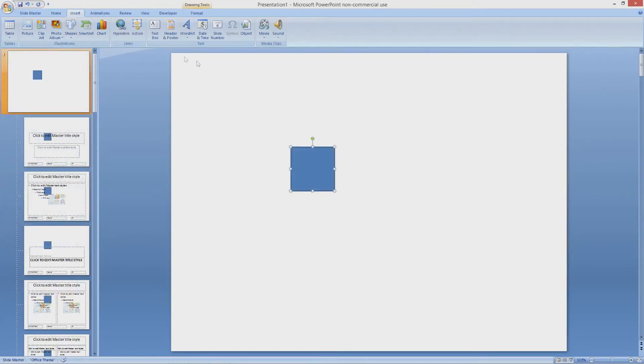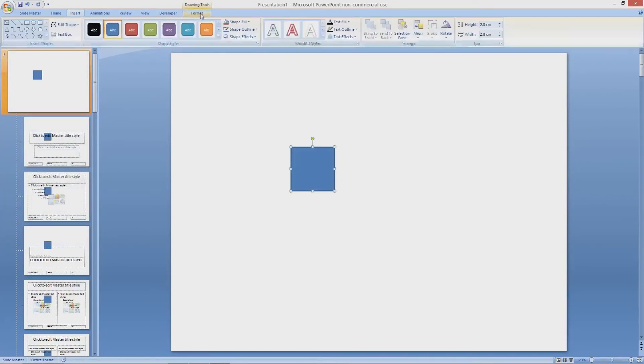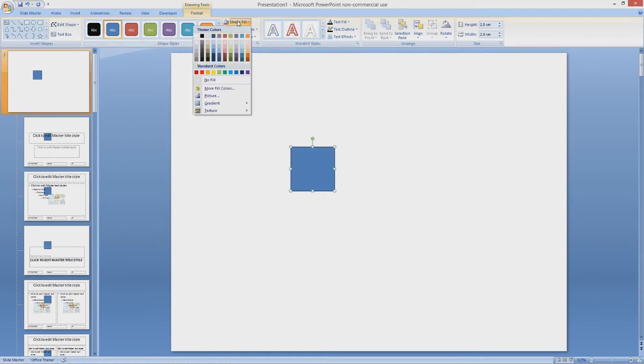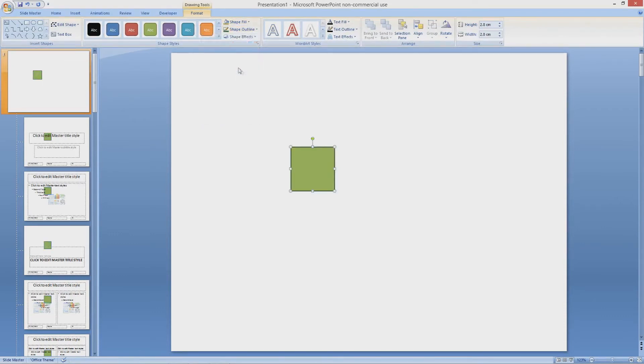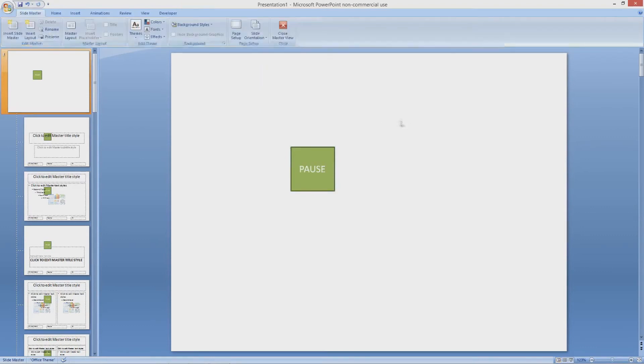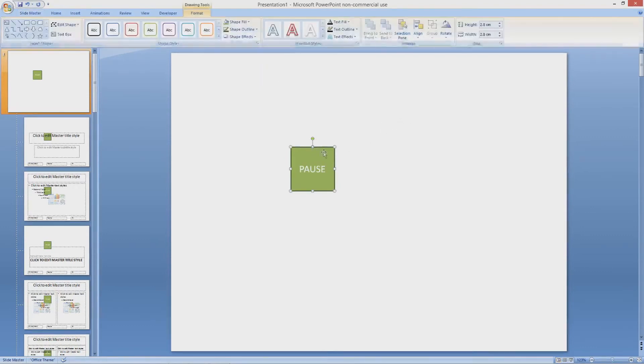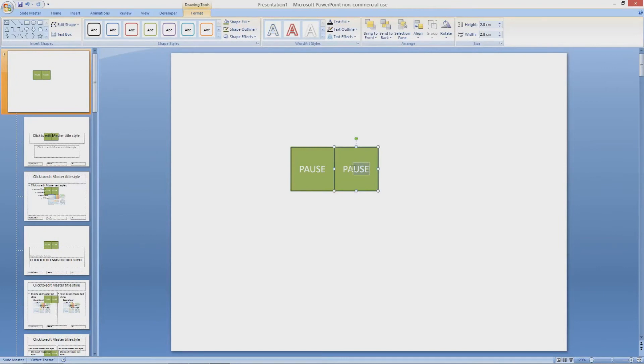I am going to make a simple square button. Change it to whatever color you wish. Green is my favorite color so naturally I chose green. I wrote pause in it so you know which button is which. I am going to copy the button and write play in the other one.